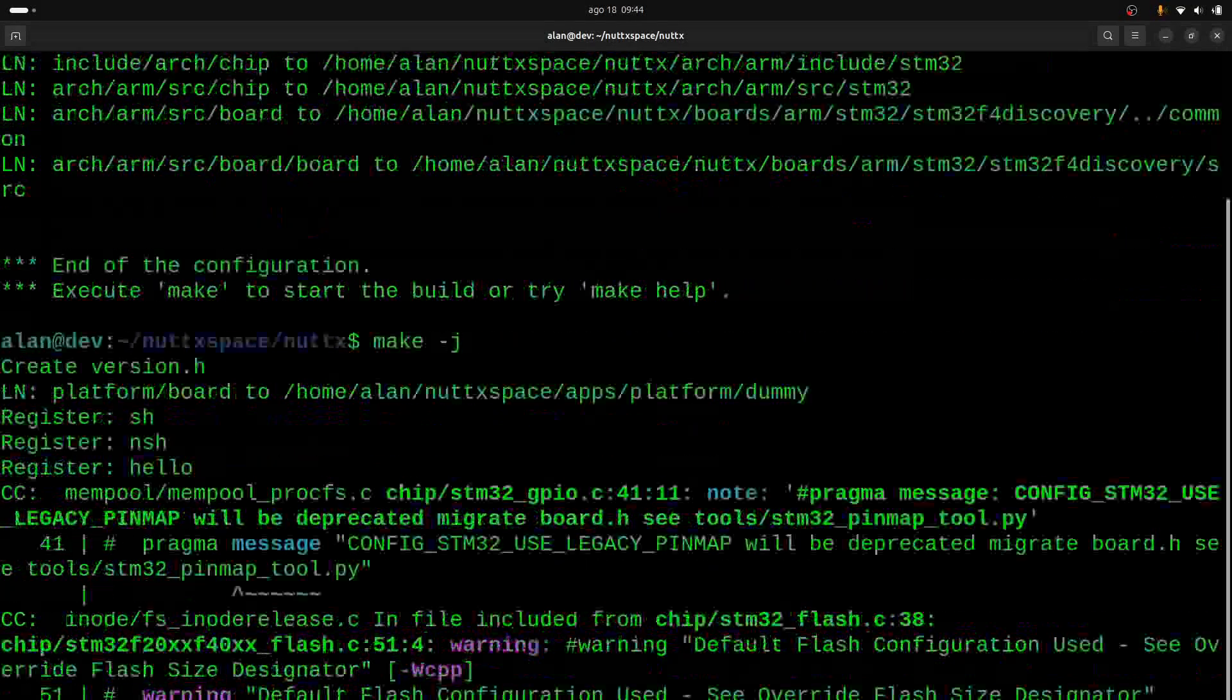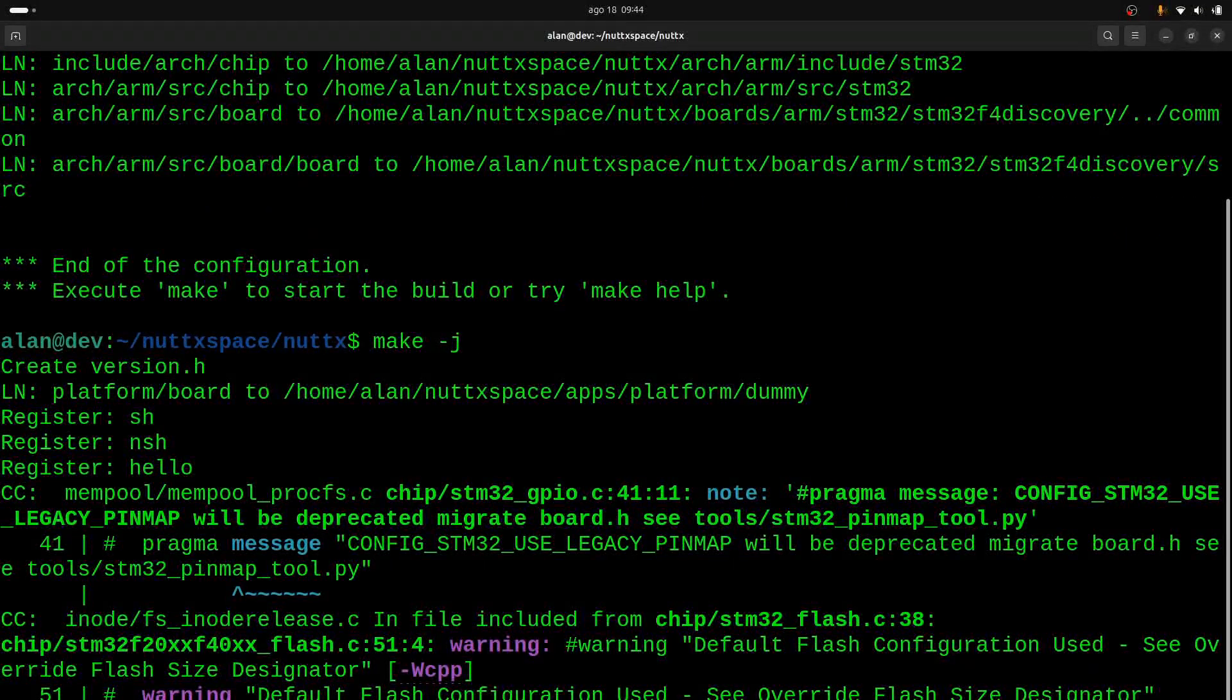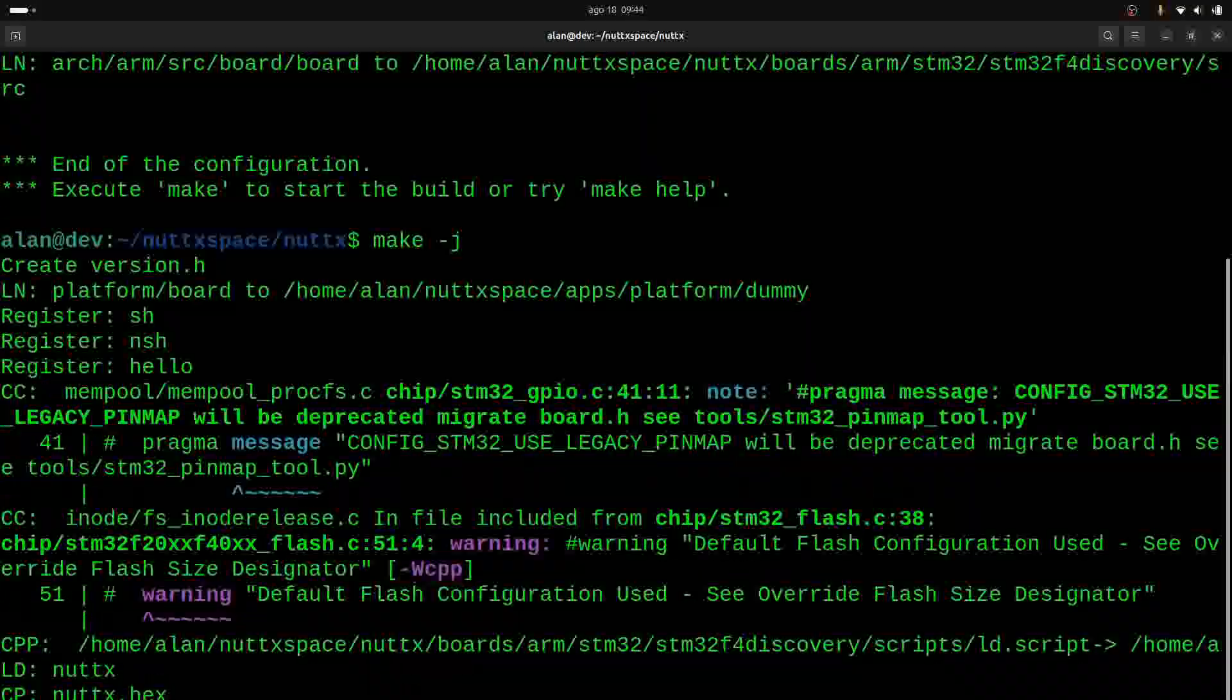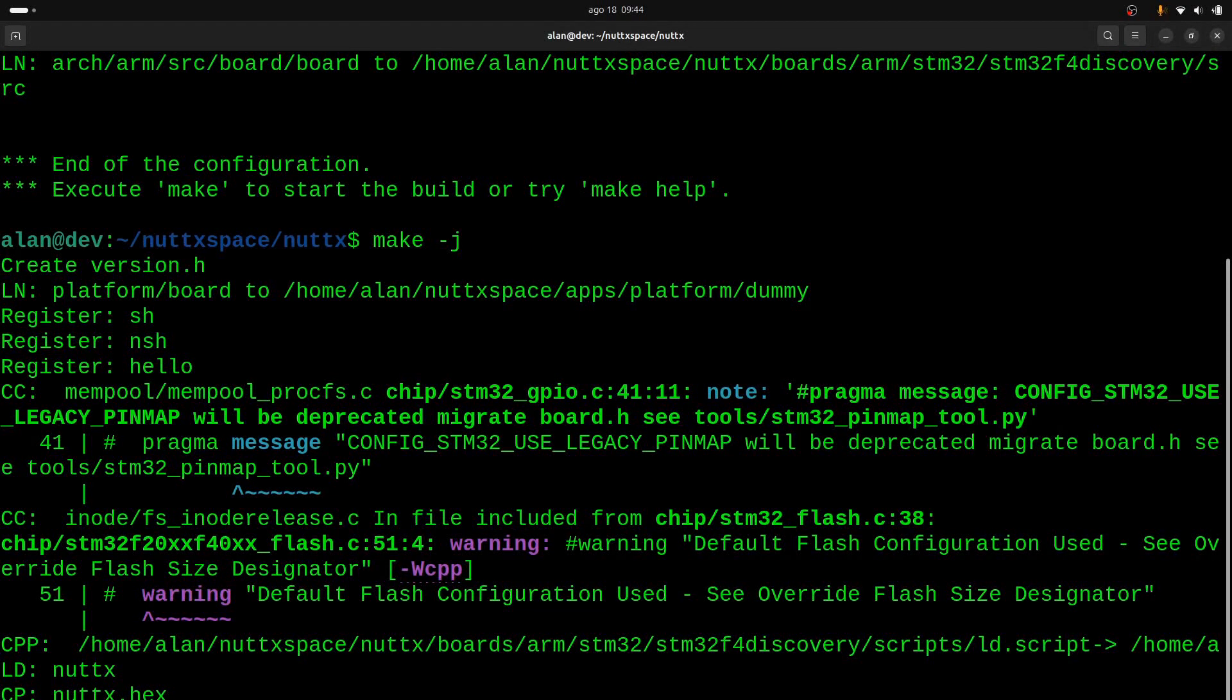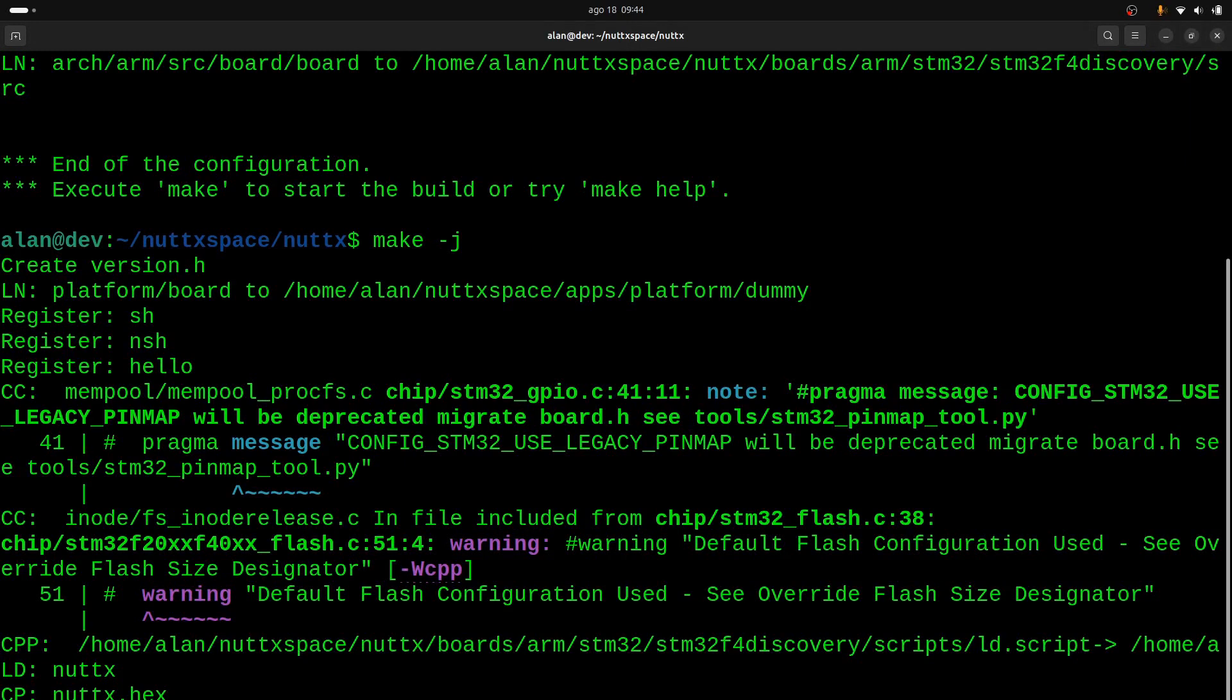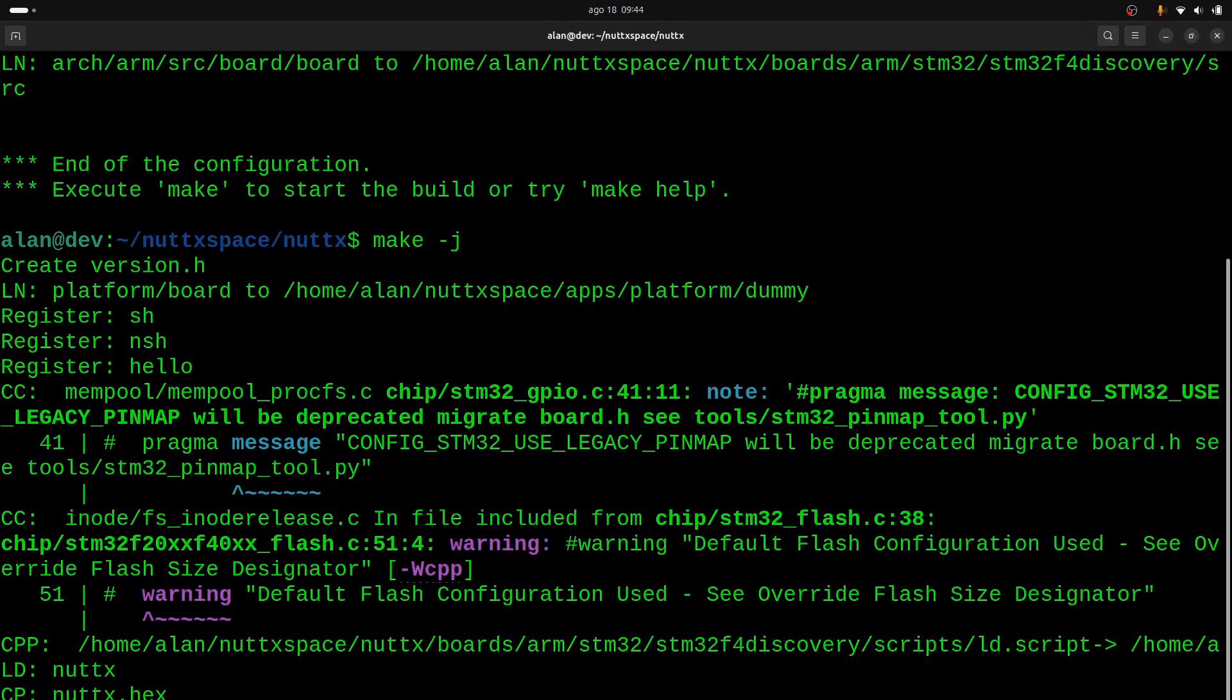So anyway, I will not modify anything here, and I will just type make -j, and it will compile the NSH and the hello application. There is a warning related to the flash configuration, but we can just ignore it. And now I can flash this nuttx.bin. So to do that, we need two things...